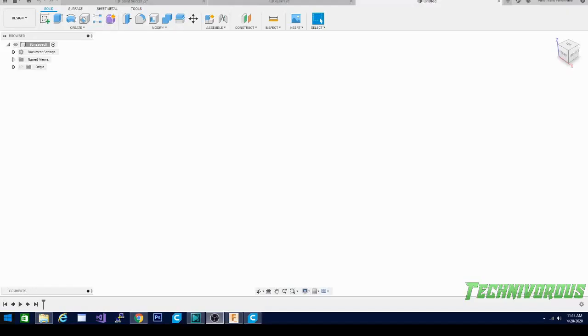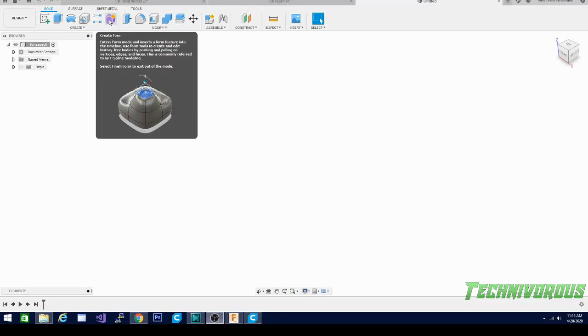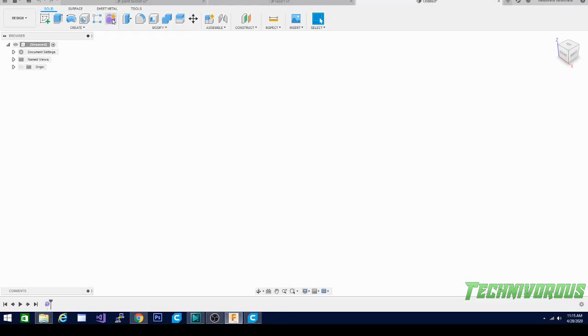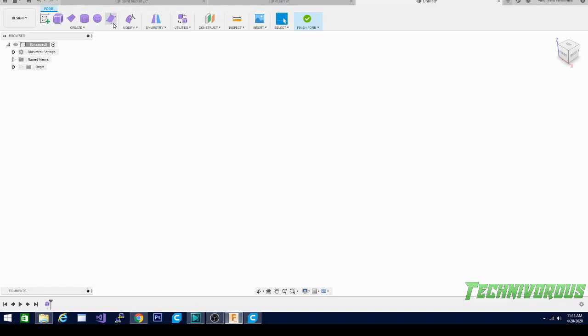It's time for another Fusion 360 and 3D printing tutorial. We are back at the game. Today I told you we would take a look at this create form, so let's do that. We don't need to pick a plane or start a sketch. We're going to click directly on that and it's going to bring us to another window. You can see all of our other toolbars have disappeared and we now have these options right here.